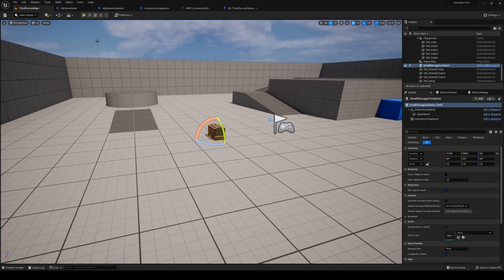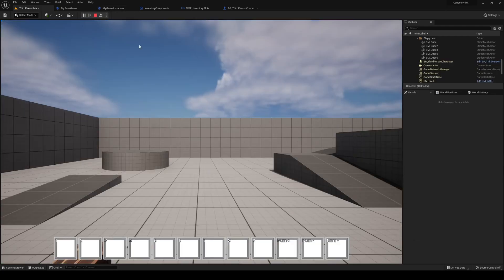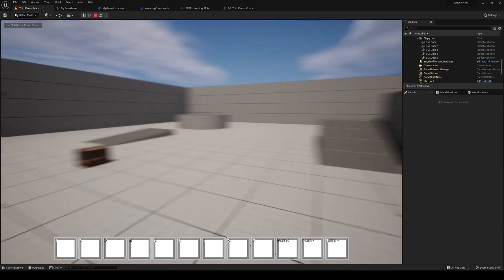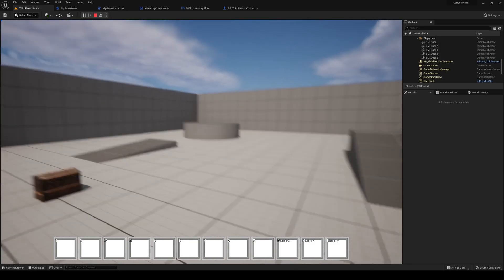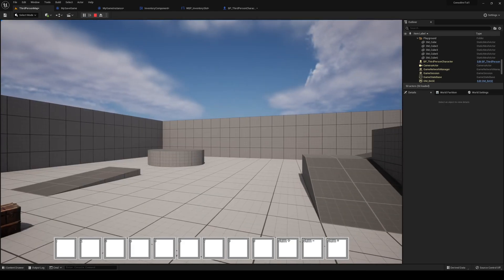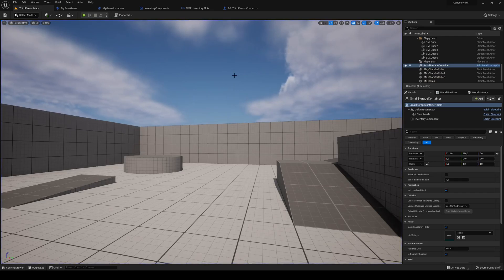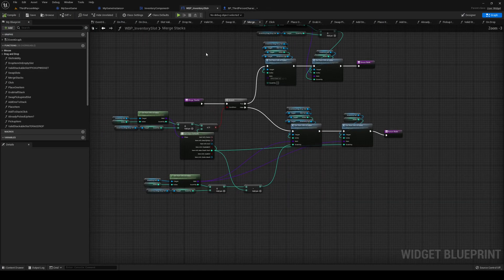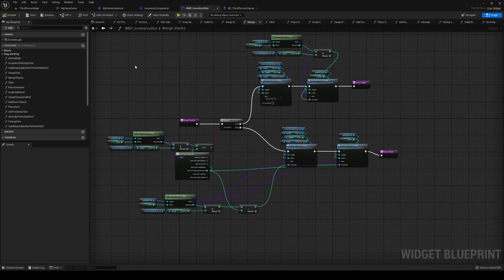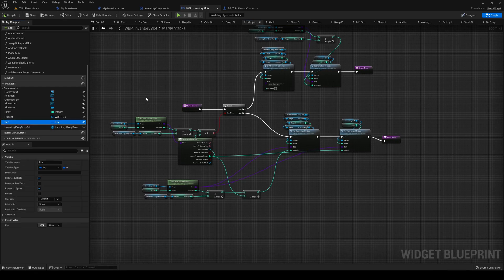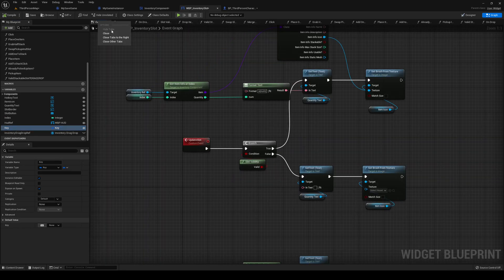Awesome, I don't think there's much more to do with the save system. This video is a bit short though so let's set up the action bar selection — making it so you can have your action bar slots selected with the mouse wheel.